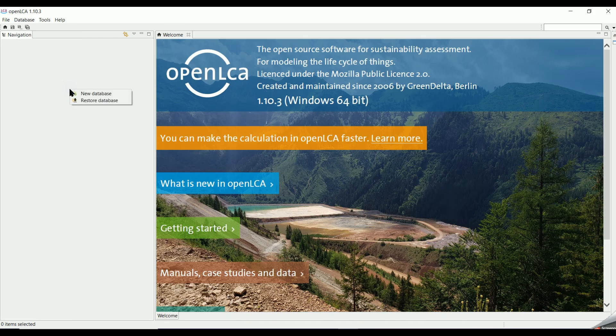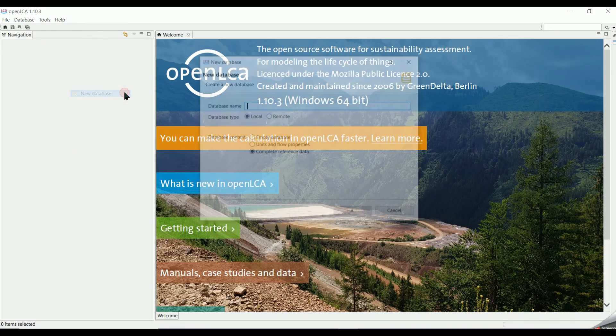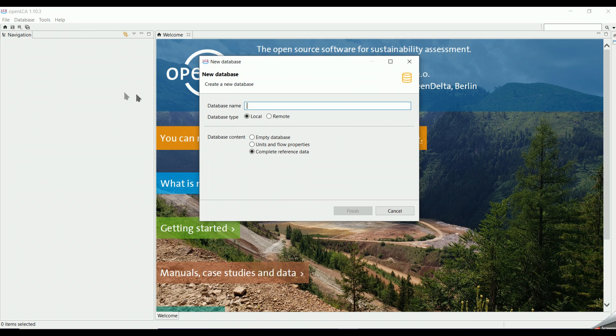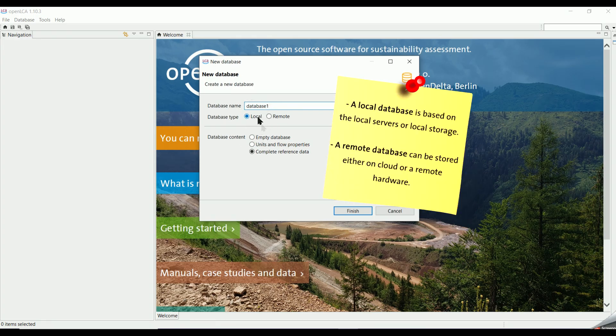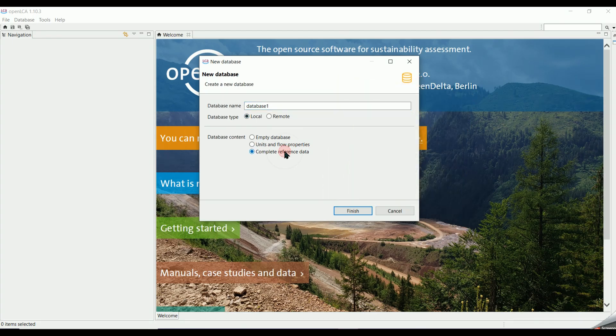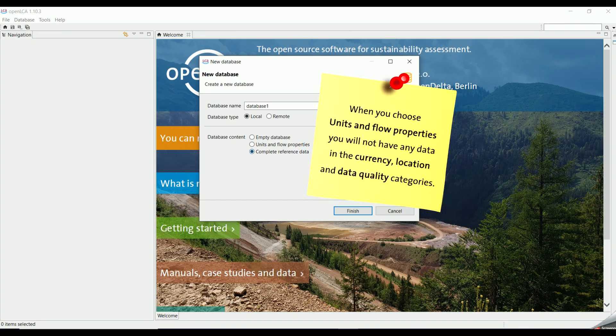We can click on Database in the main menu tab, then select New Database, or we can right-click in the navigation section and select New Database. Once the data creation wizard is open, we give a name to the database, for example Database 1. We select Local for the database type and tick on Complete Reference Data for the database content.